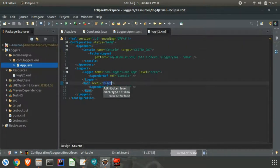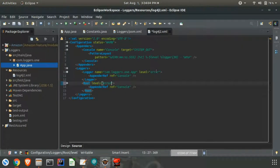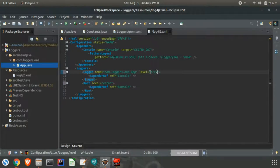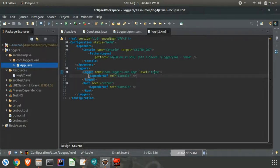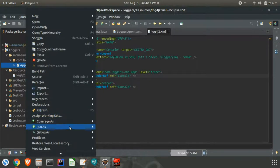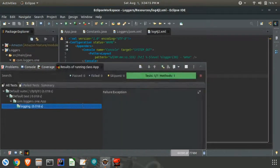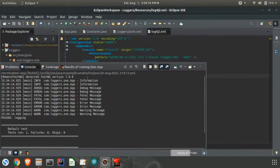Let me change the logger level from error to trace. Now we should get everything. See, we got all the messages. But notice that we are getting the same logs twice.